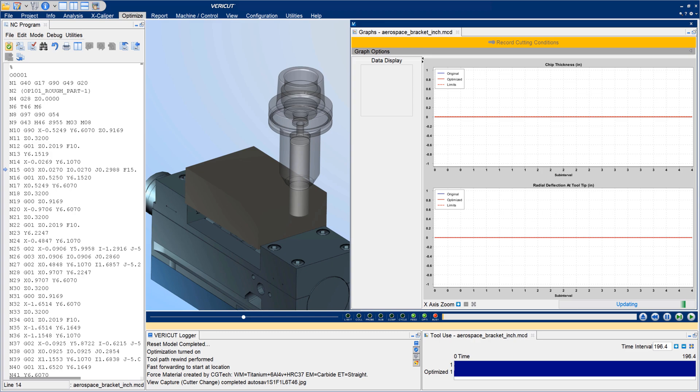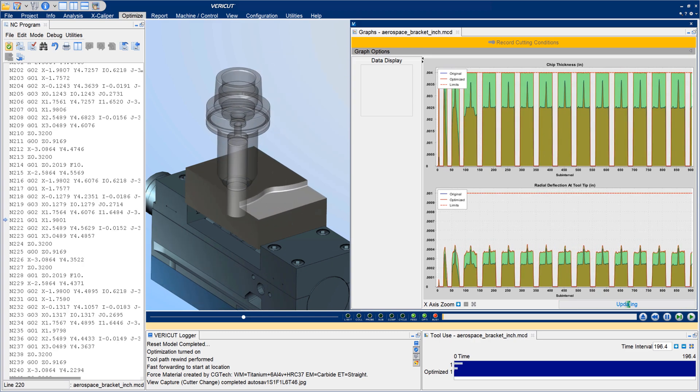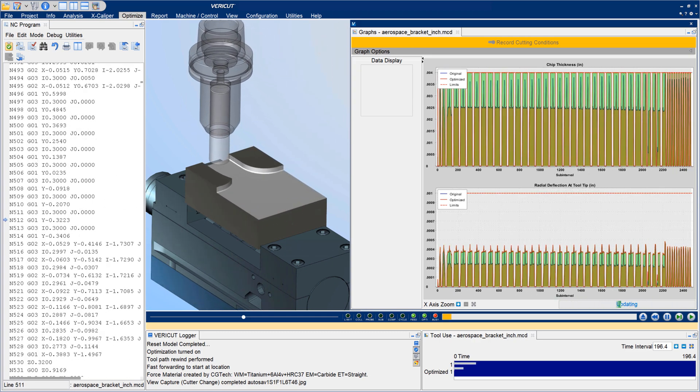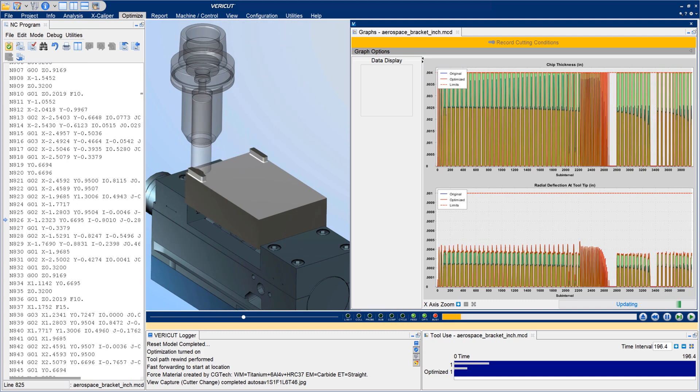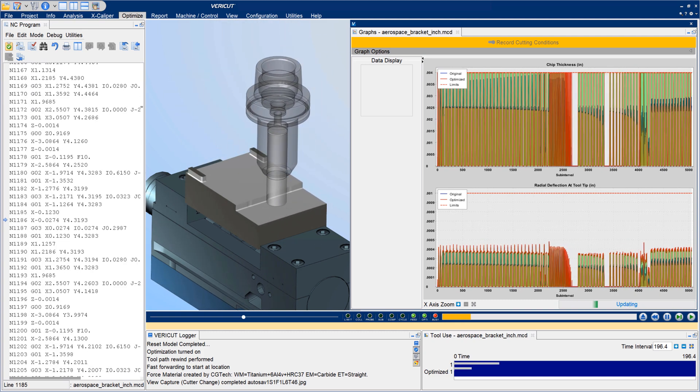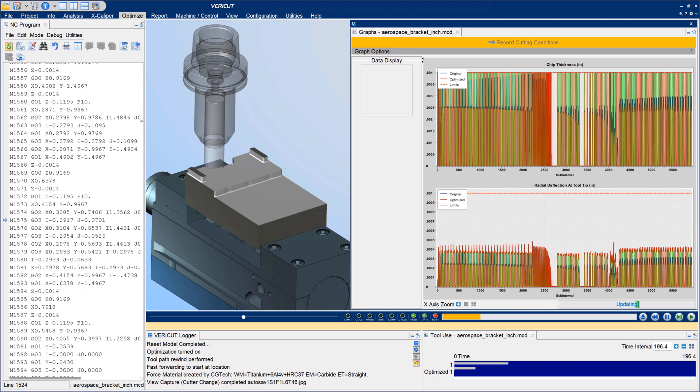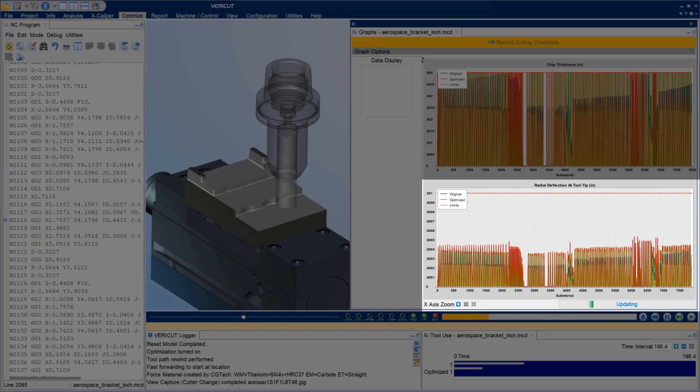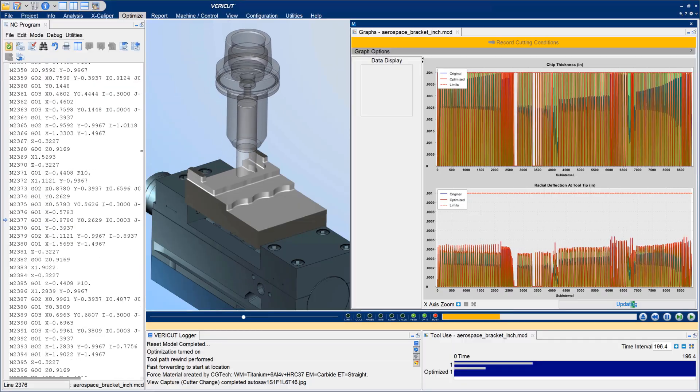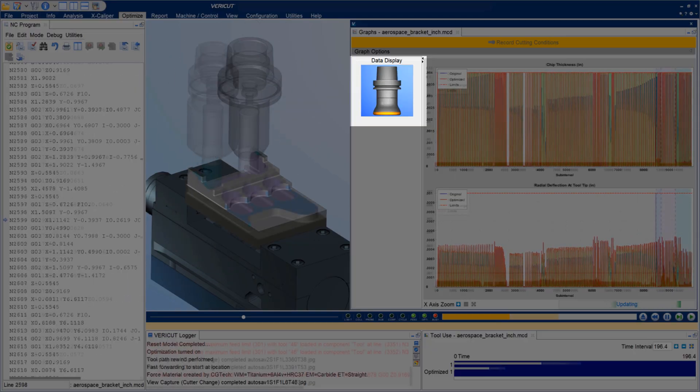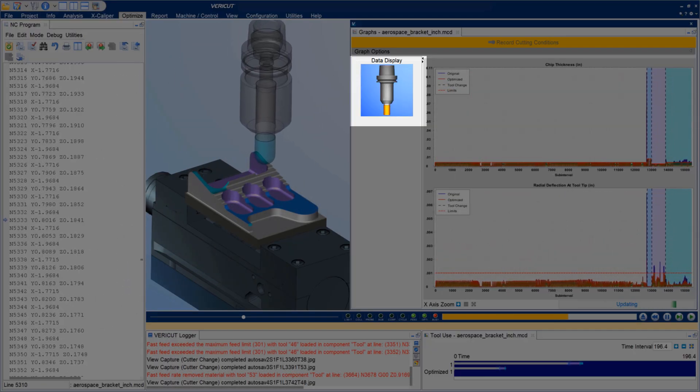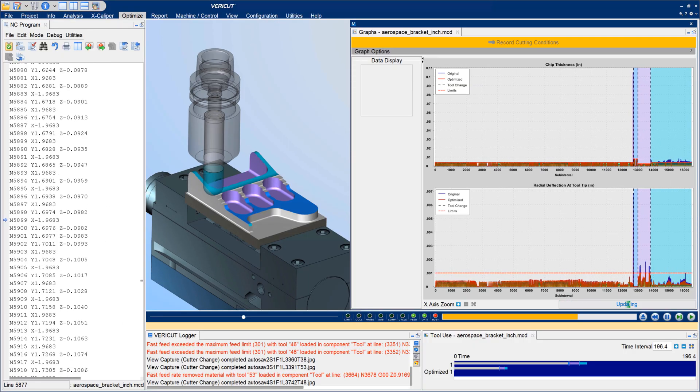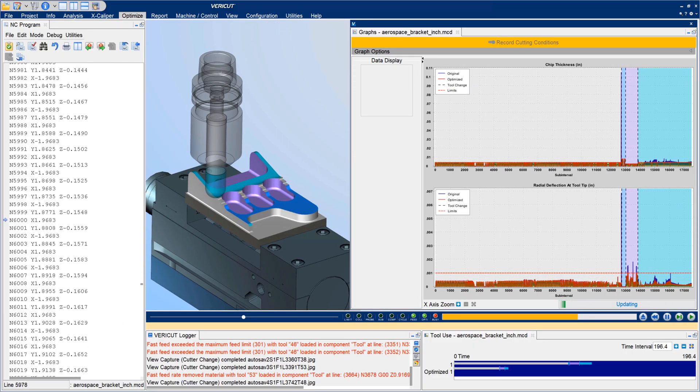In Vericut 9.3, users can achieve better machined part quality as well as longer tool and spindle bearing life by limiting tool deflection through force optimization. Deflection calculations have been expanded to account for the entire rotating tool assembly, including holders, indexable mills, and CAD model assemblies used as tools. Deflection is calculated even if holderless tools are used.